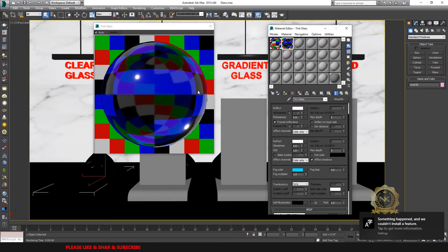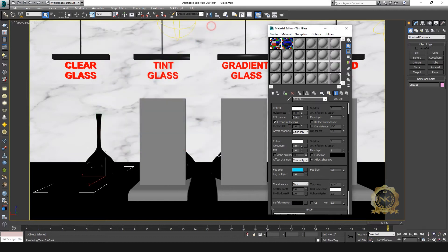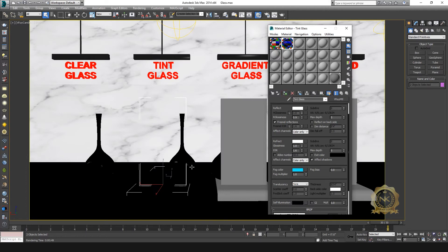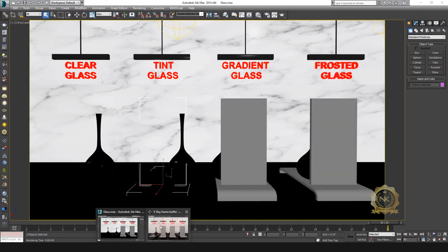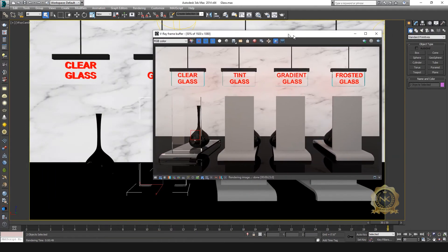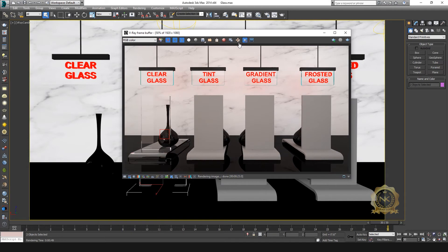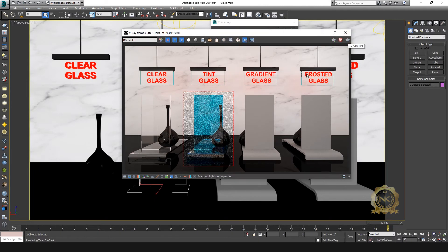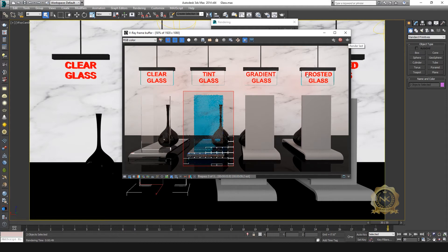Now you can do tint. Make it light blue — set the blue color. This is blue tint. Any color you want to use, you can put in there. Select the window and render. Yes, this is blue tint — this is the tint glass. You can use any colors, any tint.